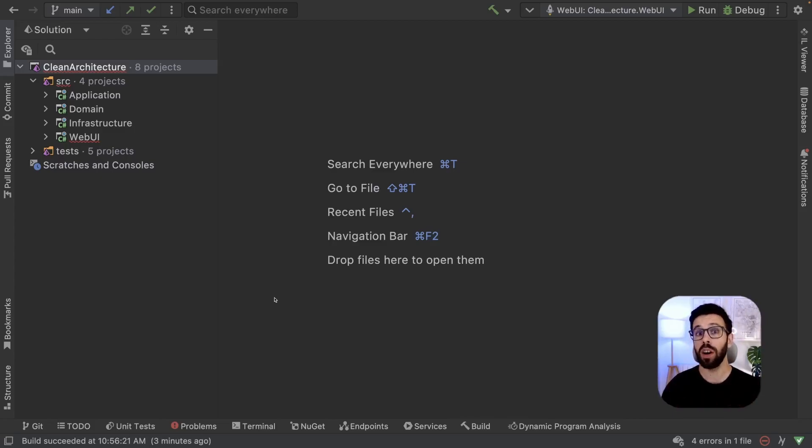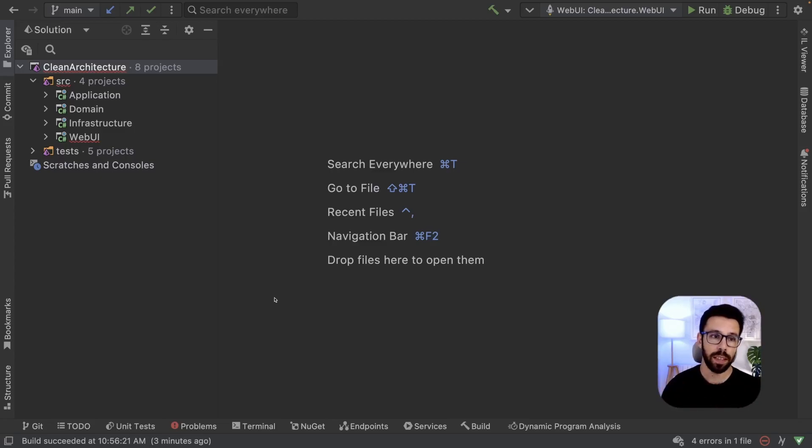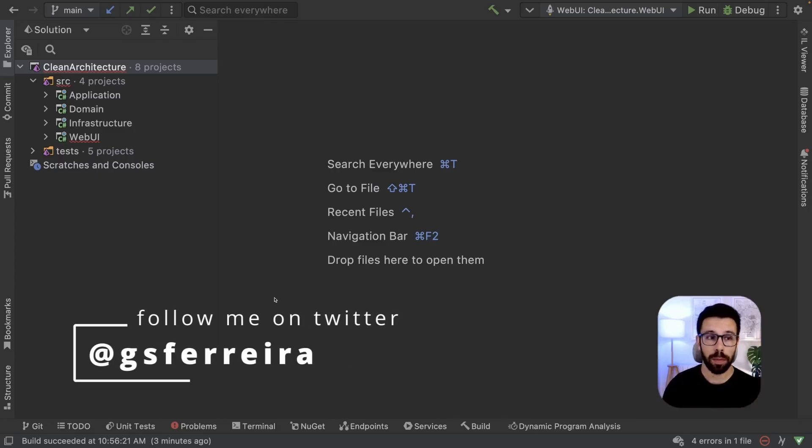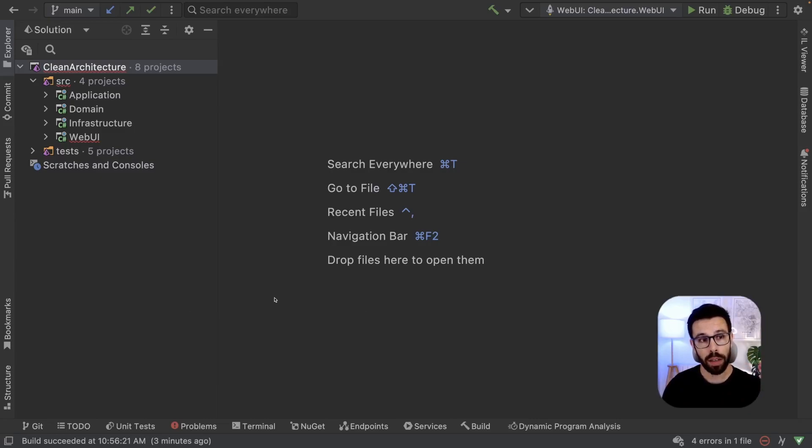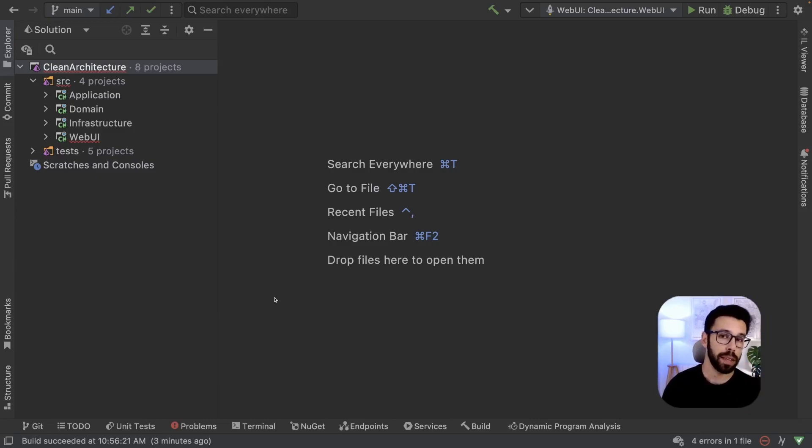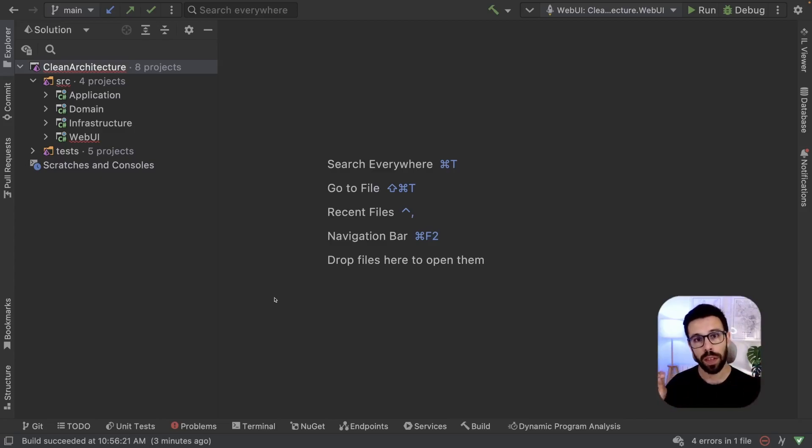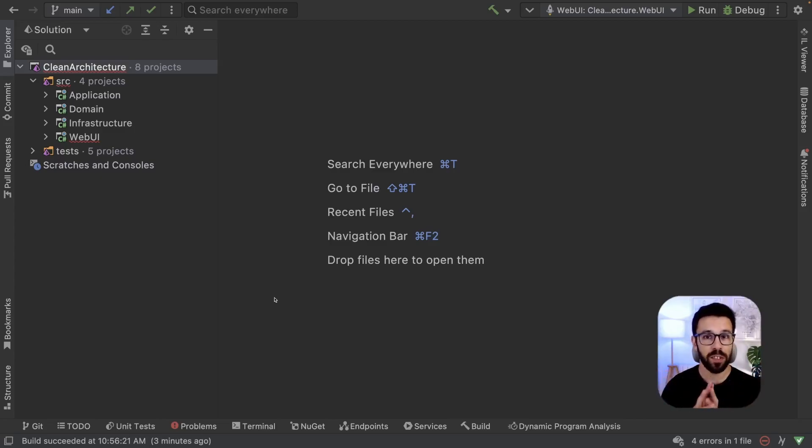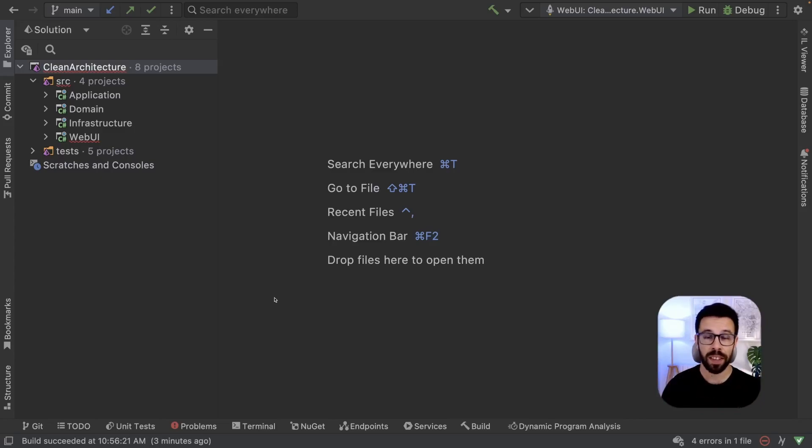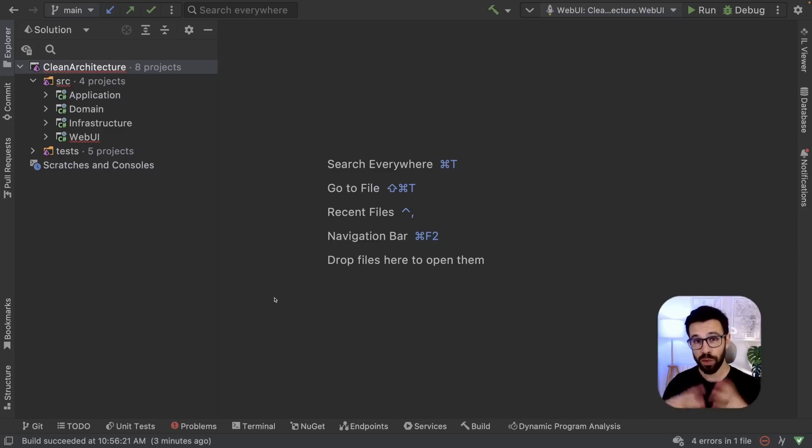According to Clean Architecture, what we should see here is that our application should depend on domain, infrastructure, and the web UI should depend on the application and know the domain, but they should not know each other. Let's see if that is true by using Fluent Assertions and writing some tests.